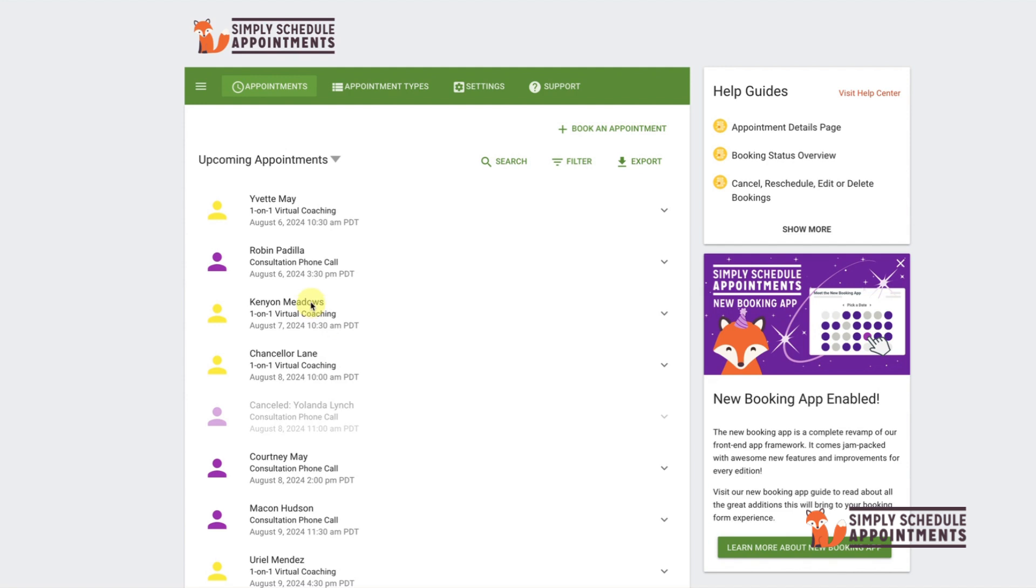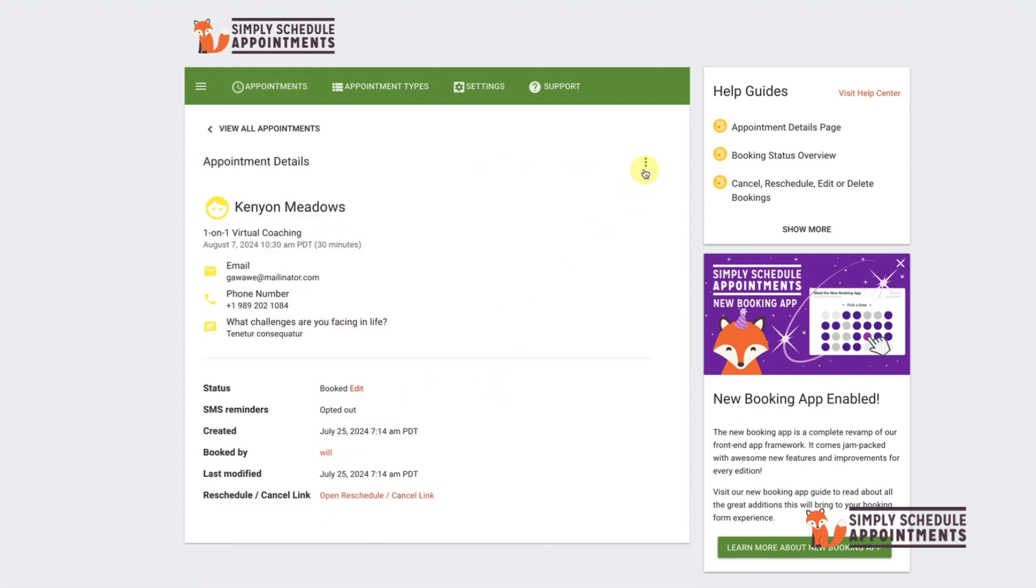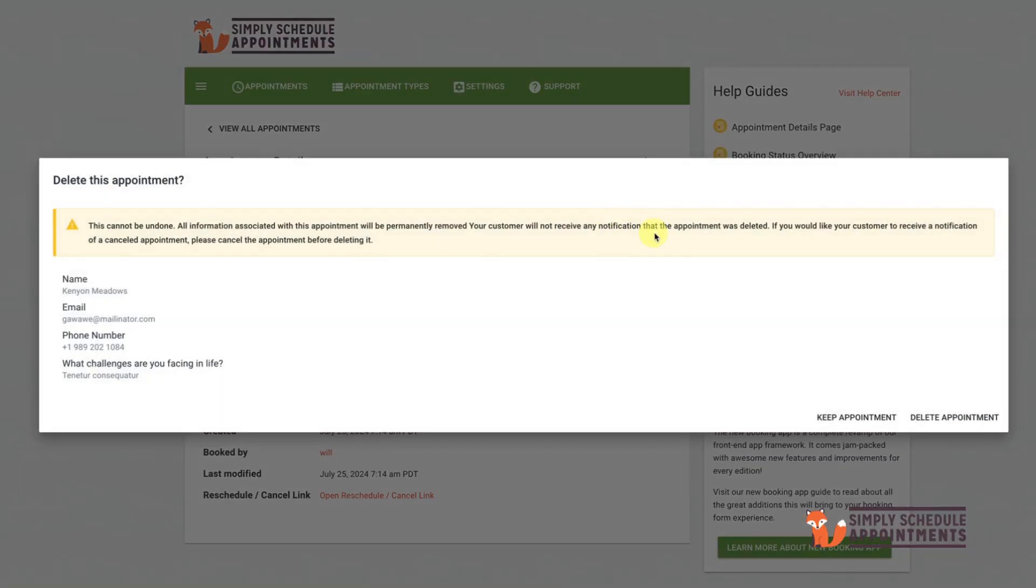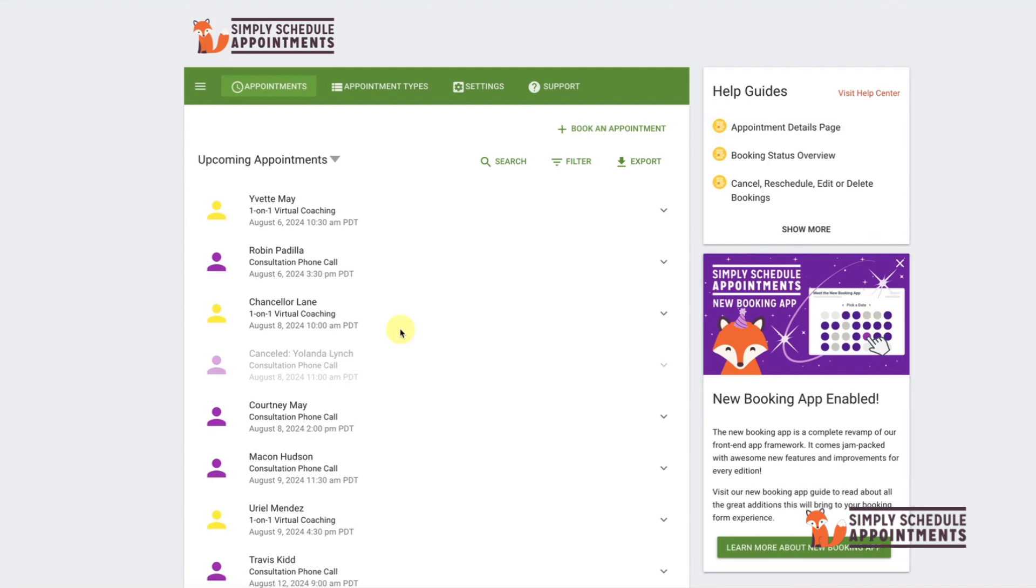To delete an appointment, go to Appointment Details, click on the three dot menu and select Delete. Remember, deleting an appointment does not send any notifications. Simply Schedule Appointments makes it easy to view current and past appointments that you have scheduled.